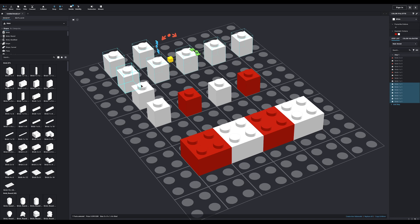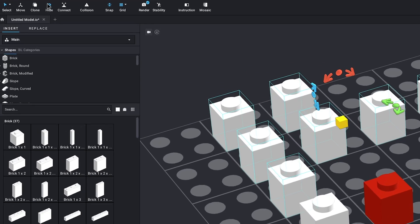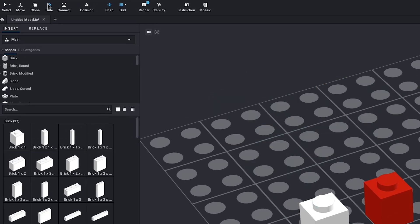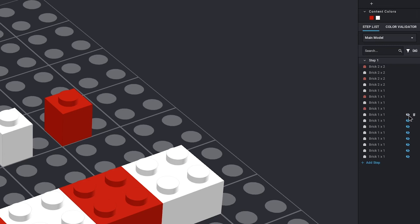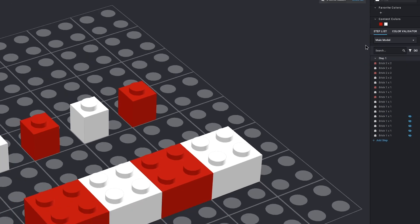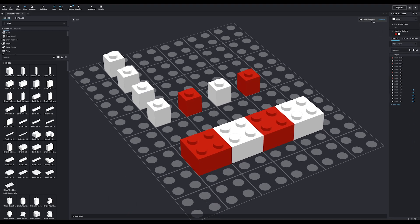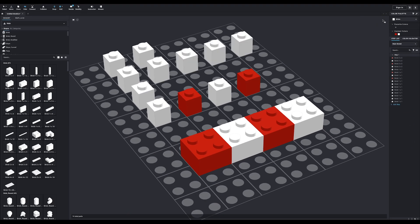To hide a part, simply select it and click hide. To unhide it, you'll have to go to the step list and manually unhide it by clicking this icon or by clicking show all in the top right.